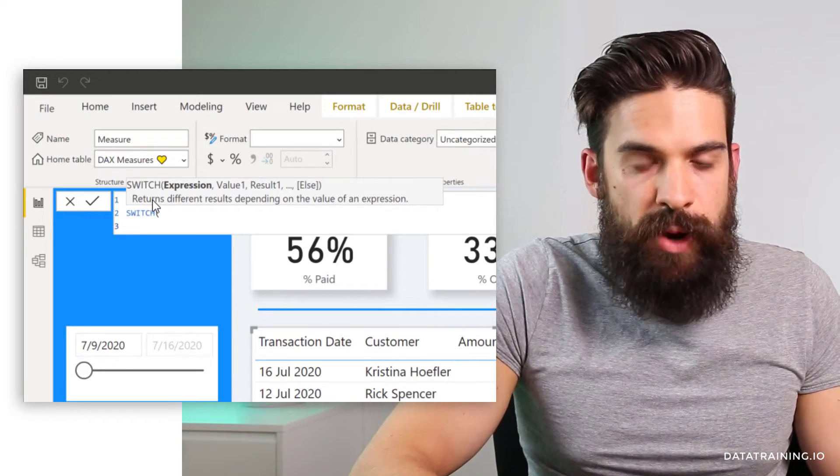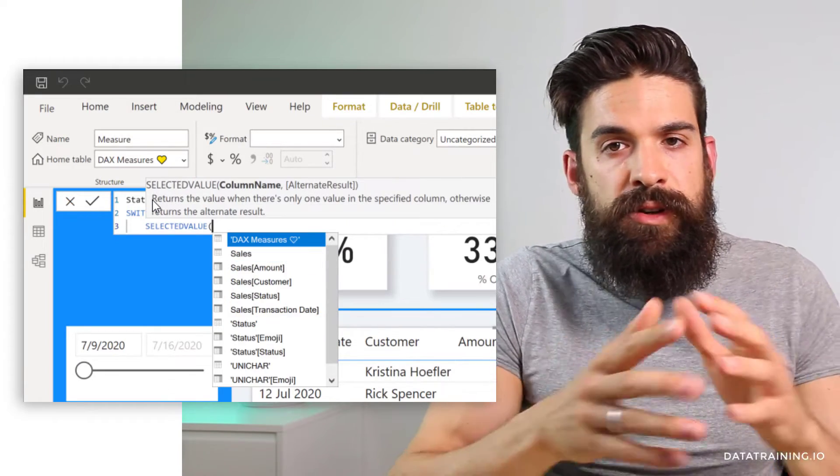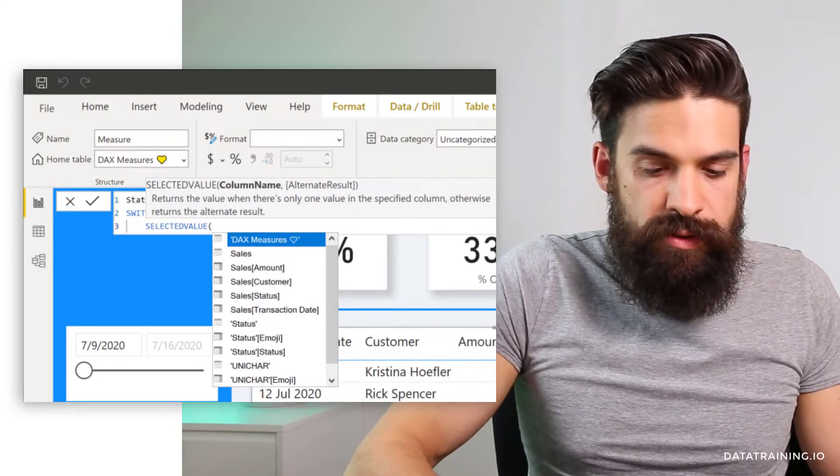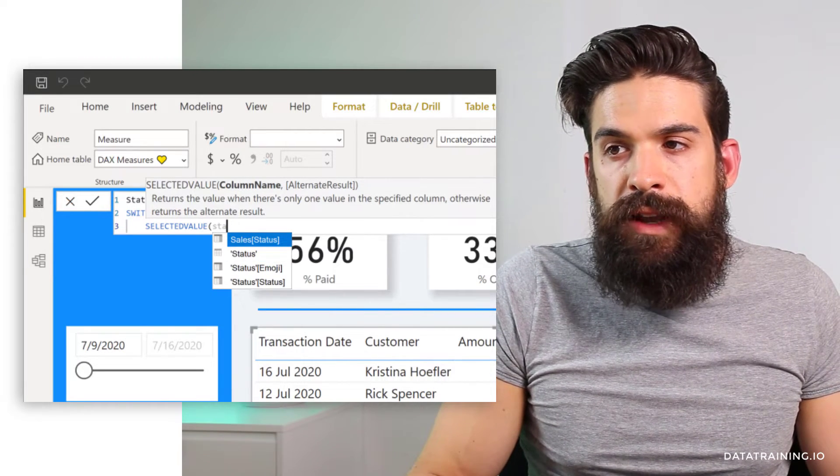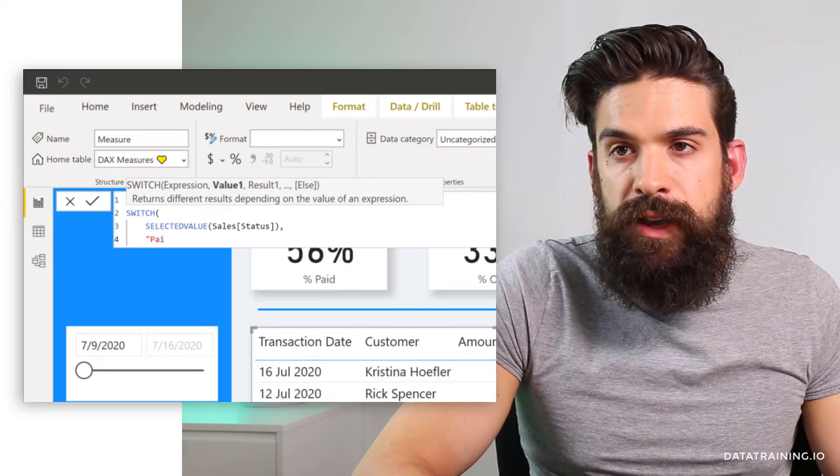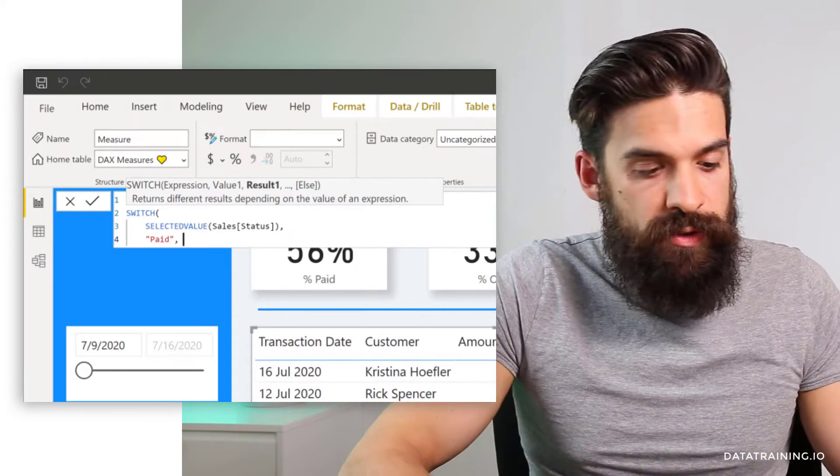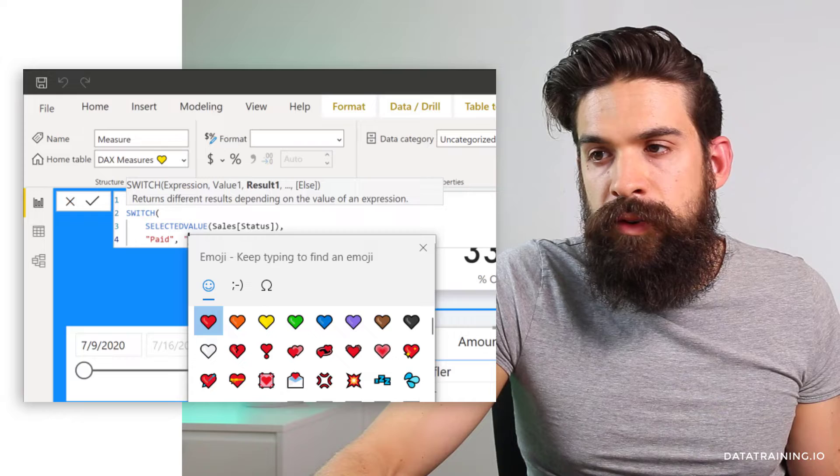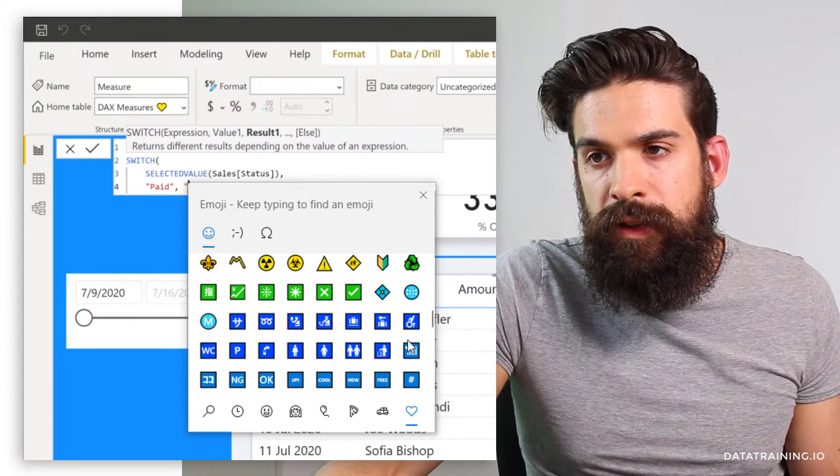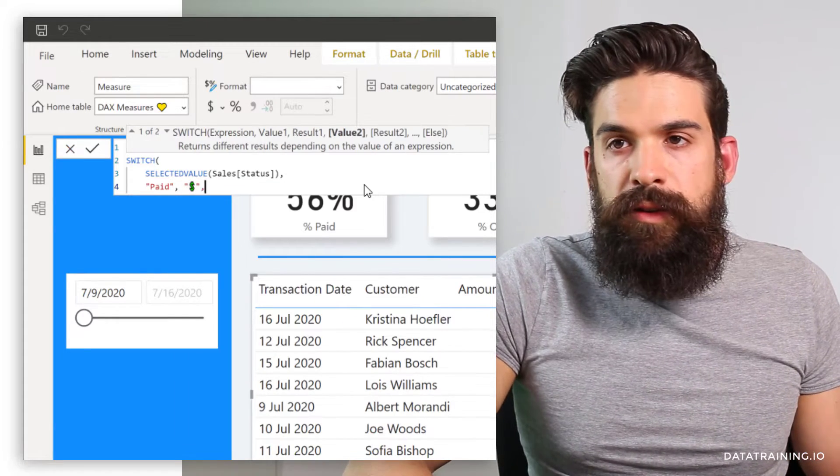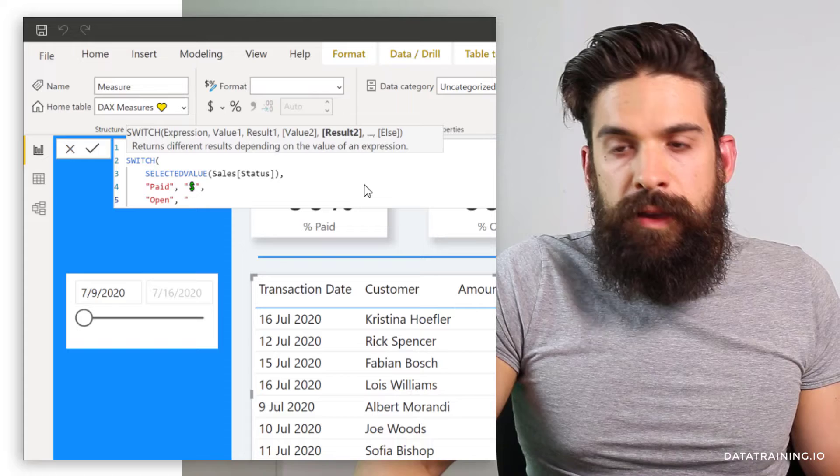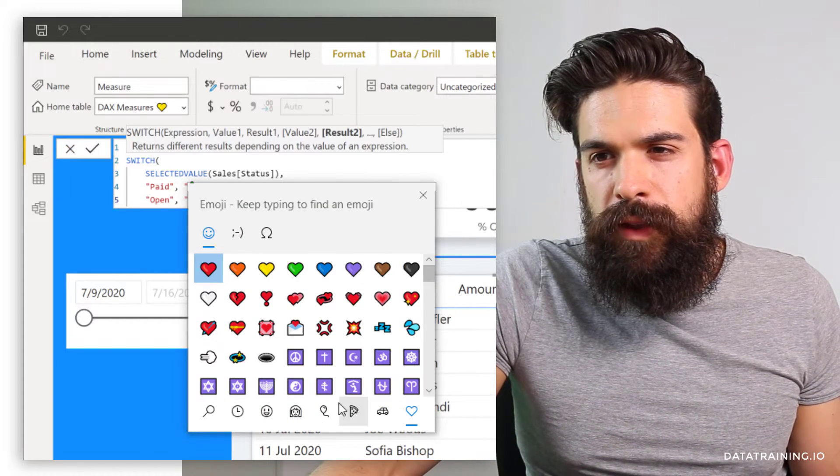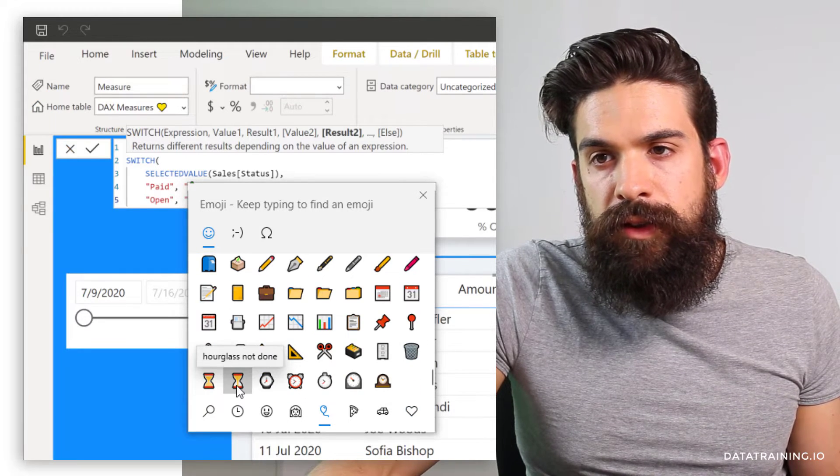So switch, then the expression. Well, here we can use a function called selected value. Okay. So it only returns the value when there's only one value. So let's do selected value and then refer to sales status, comma, shift enter to go to the next line. And here, the first value that we want to check for is paid. If it's paid, then what symbol do we want to return? So here also use your quotation marks. Windows period key. Then let's go here to the symbols bucket and then down the list. And here we have dollar icon.